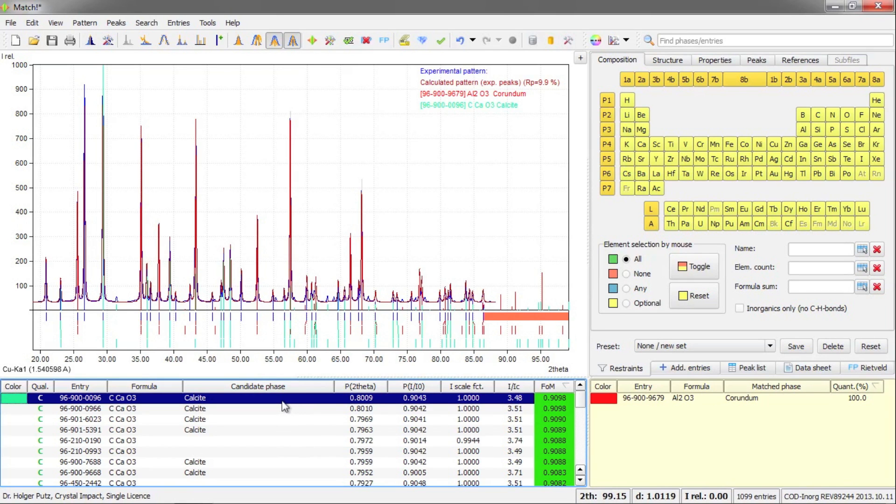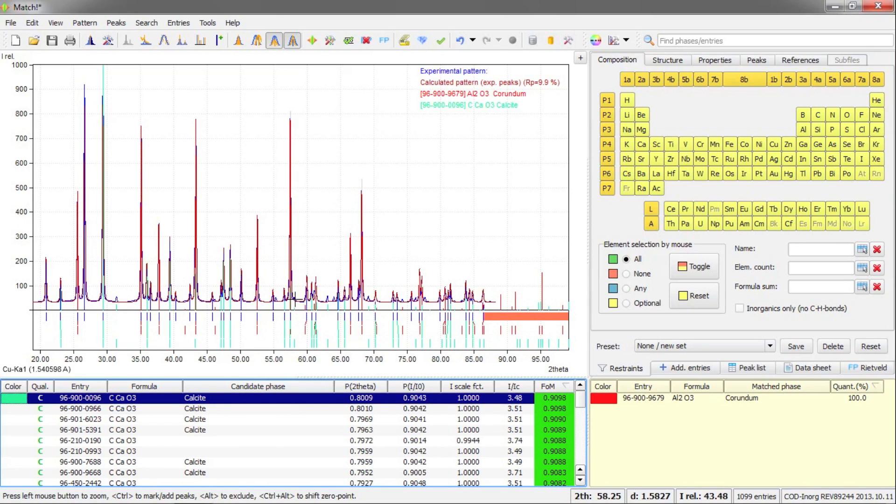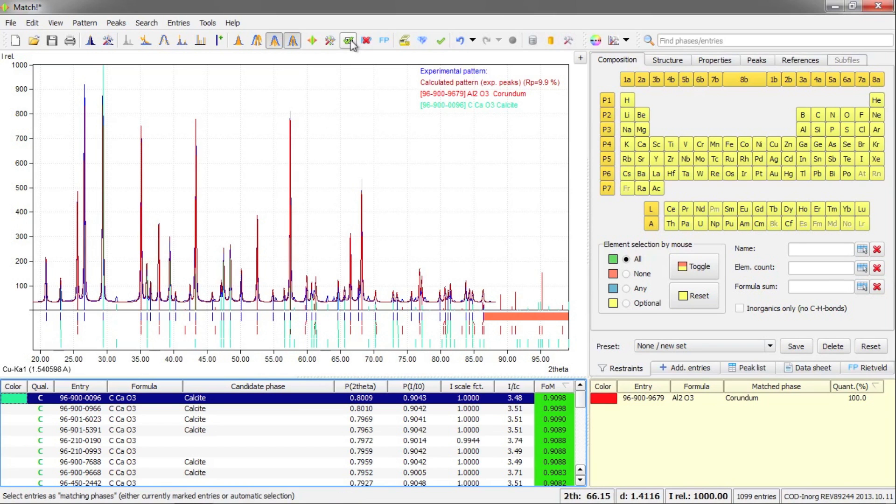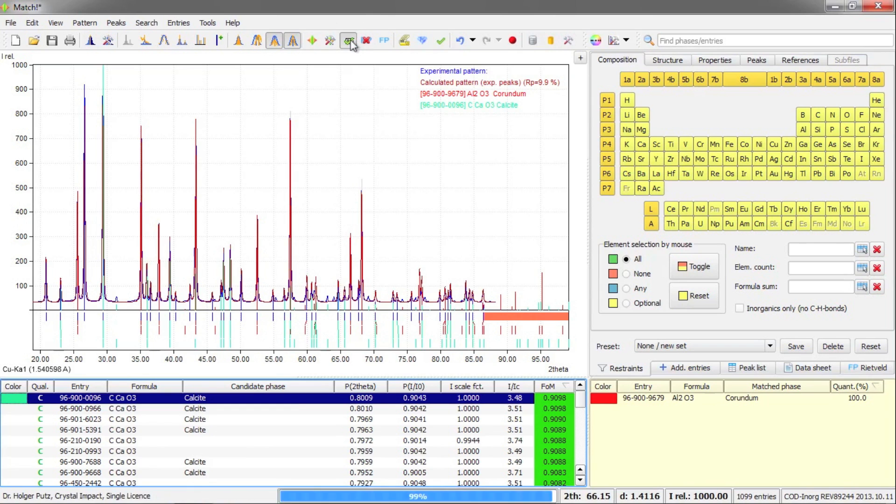The match list now contains the phase corundum. The program now automatically suggests the next best matching phase, which is calcite. And also in this case, the agreement is pretty good. So I again press this button here in the toolbar and accept this phase as matching.